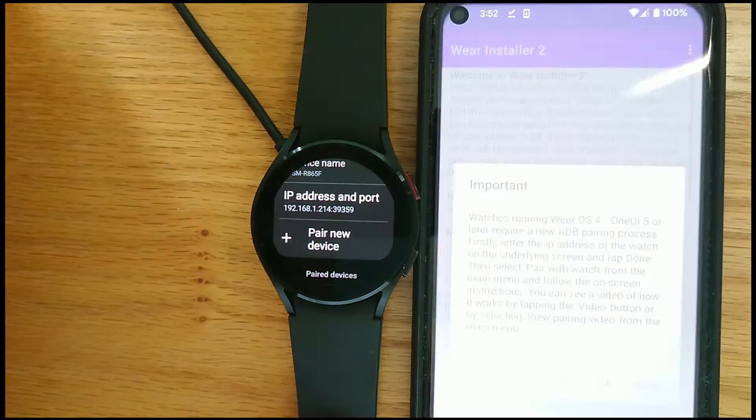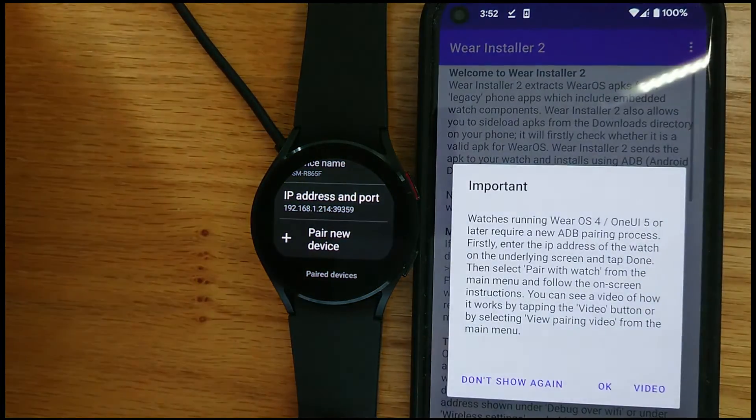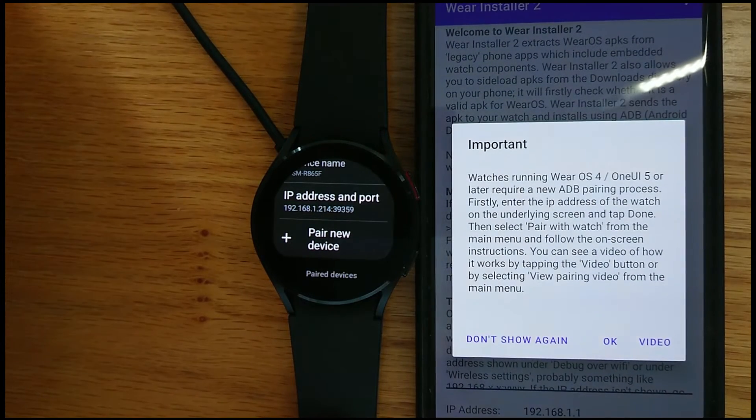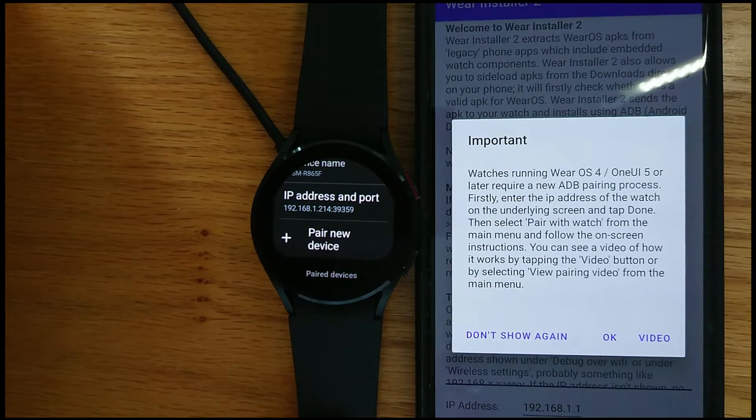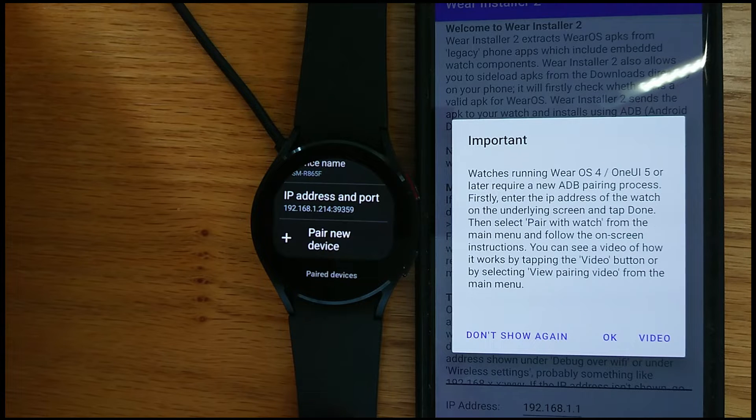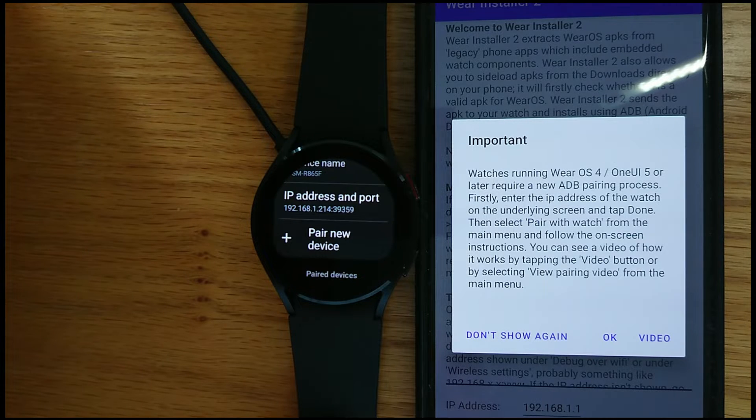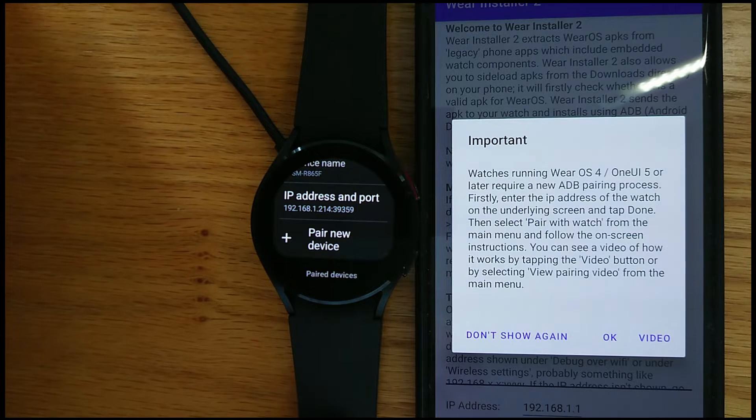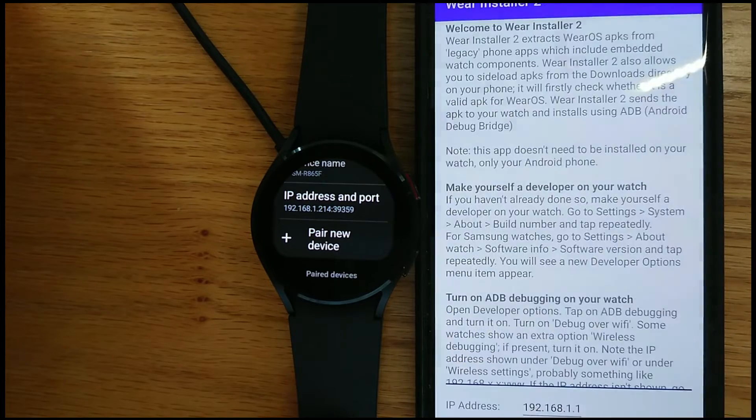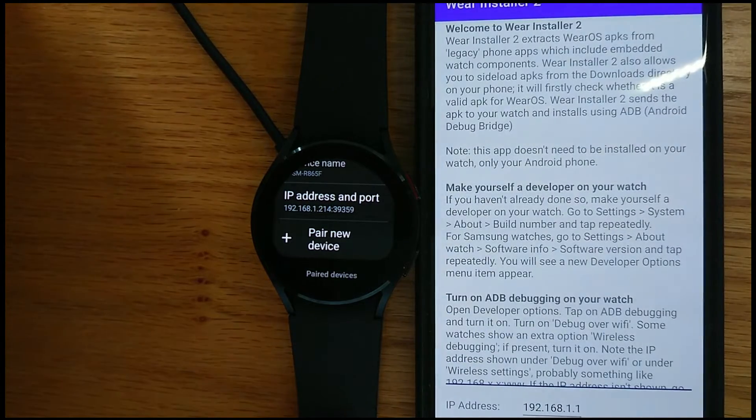And we can see a message that describes the new pairing process that's needed on watches running Wear OS 3 and Wear OS 4. You can read that at your leisure.